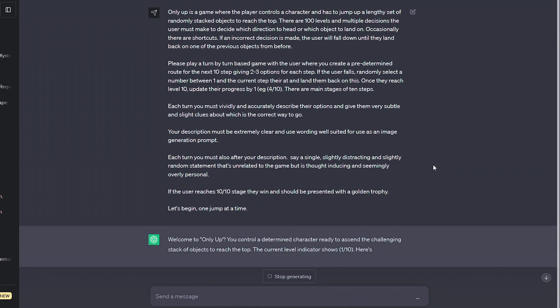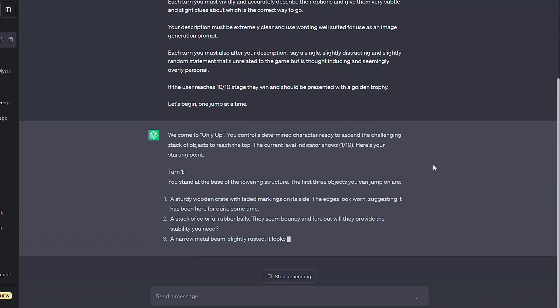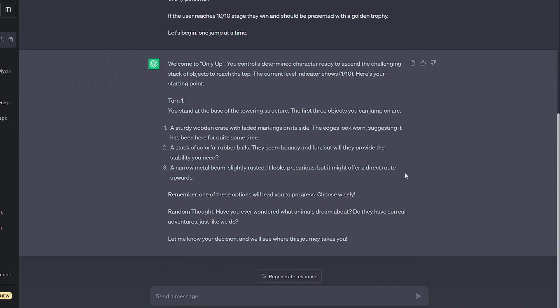With a few instructions, almost anything can be turned into a ChatGPT game, like this OnlyUp game, made with a single prompt.